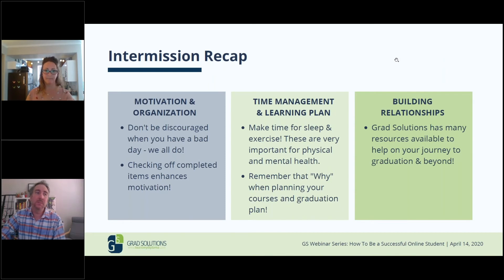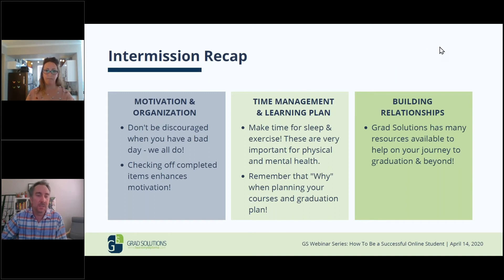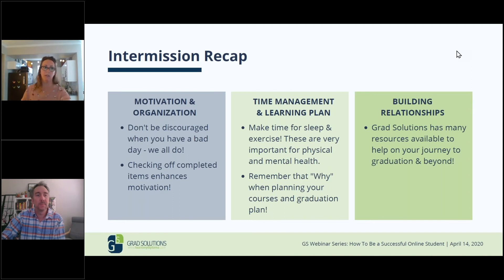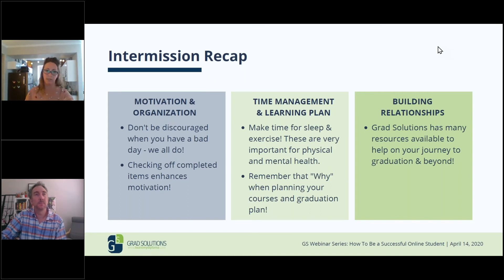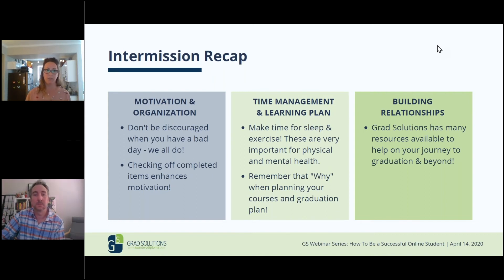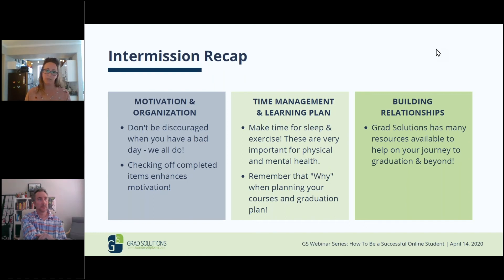Another question: how many hours a day should a student focus? At least for the Grad Solutions side, it really depends on how many classes are left, their graduation timeline — we can break down how many classes are left, days of the week, and create a schedule. I tell students a lot to try to work at least every single day, even just for a couple of hours, because that keeps the momentum going. But it's different for everyone based on what they need, how many classes are left, and what their timeline is.